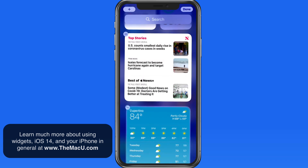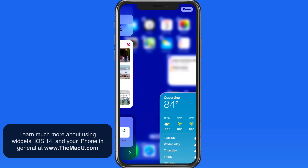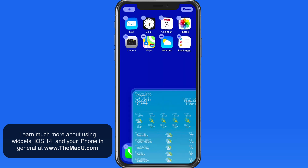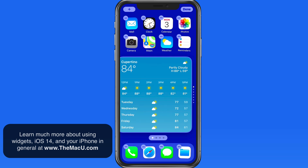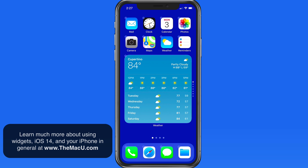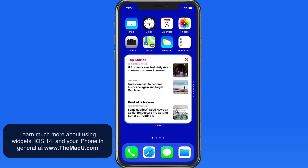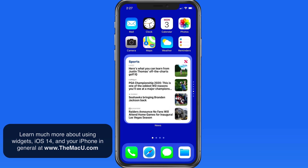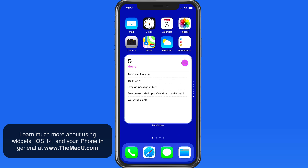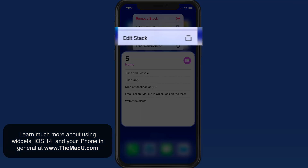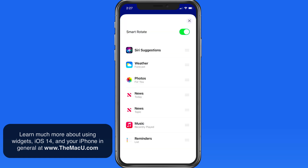I'm going to add a large-size Smart Stack to my home screen. Tap Done and I can now swipe through all the widgets in this stack manually. Tap Edit Stack and we can reorder or remove widgets from this Smart Stack.